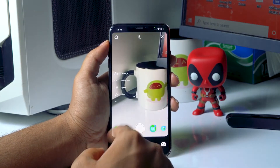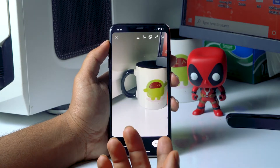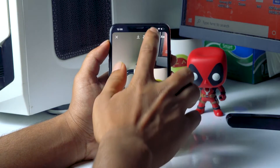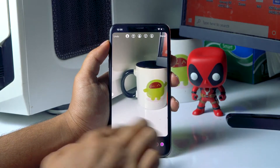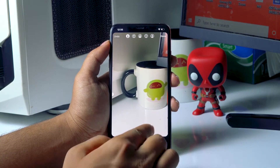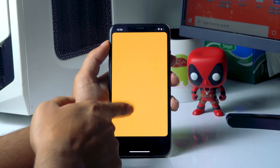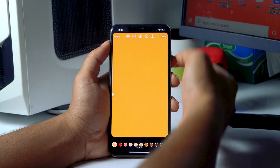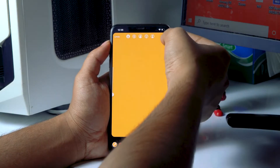First, open your story mode and capture anything. Then tap at the top and select any color you want to keep as a background. Press and hold on the background so the color completely fills it, and you'll have set a wonderful background.